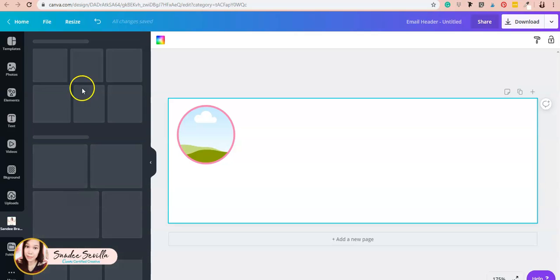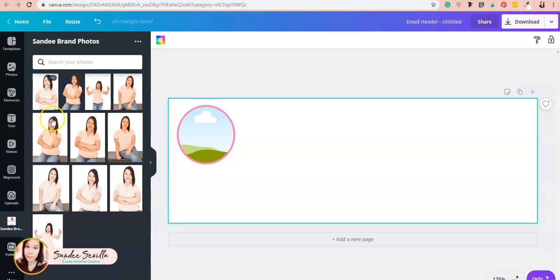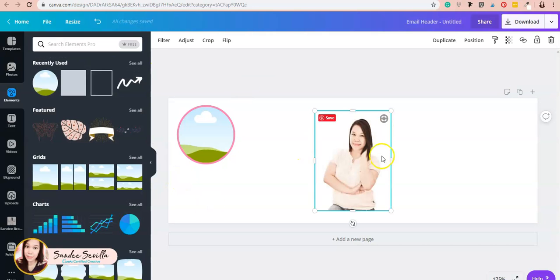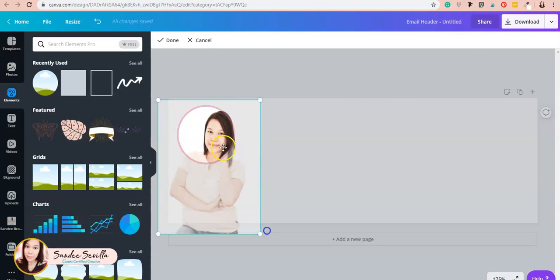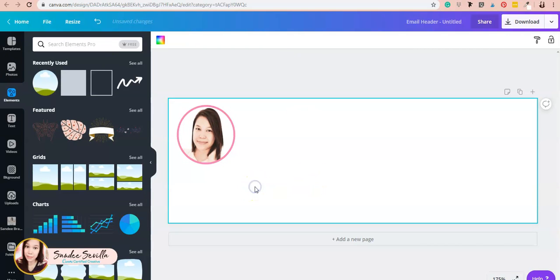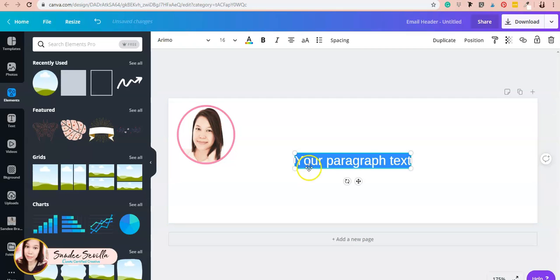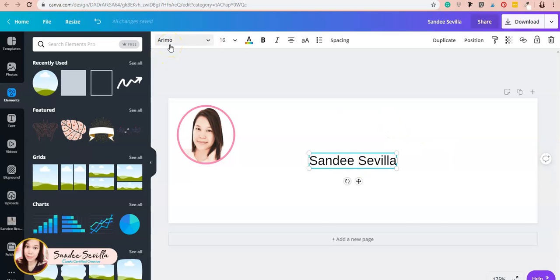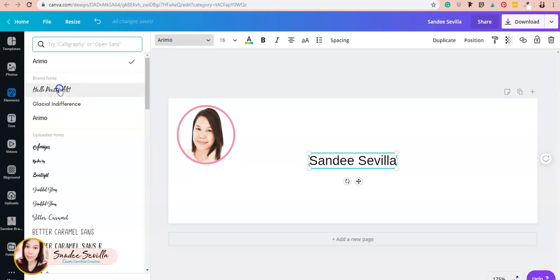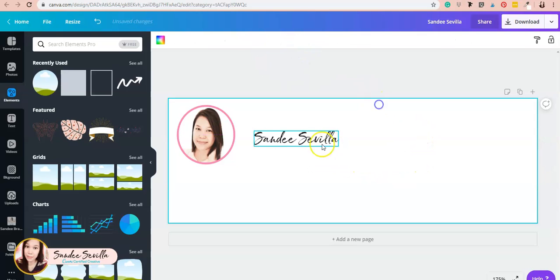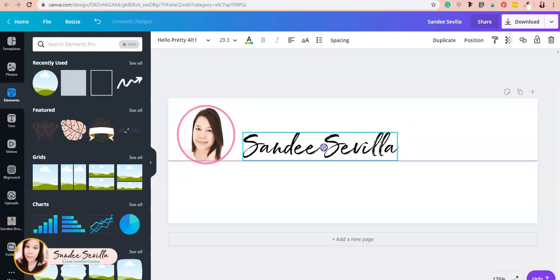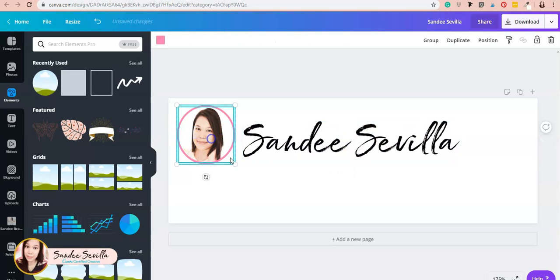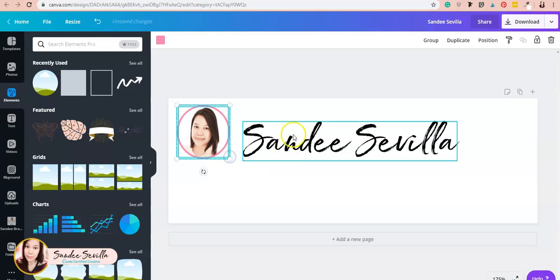Now I'll type in my name by pressing T to bring up a text box. I want to use a script font—one of the fonts I've uploaded as part of my branding. It's called Hello Pretty because it's so pretty. I'll make this a little bit smaller.